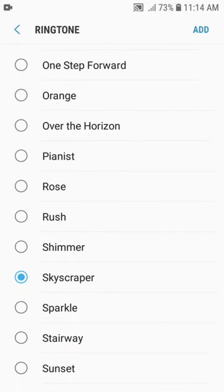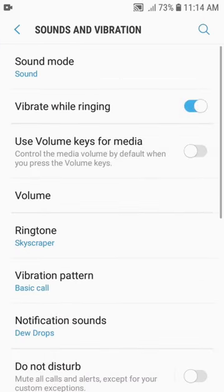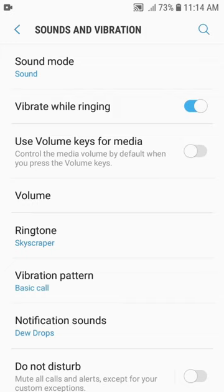Number 6: Once you've chosen the ringtone sound you like, just click on the go back key and your selected ringtone sound will be saved. You can now see that skyscraper has been saved as my ringtone because I chose that sound.